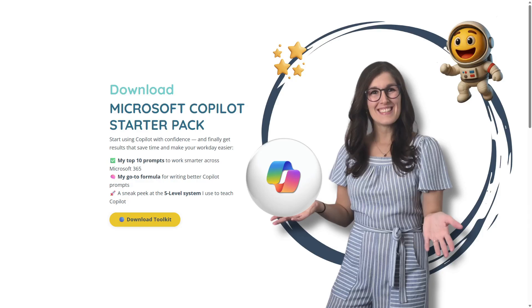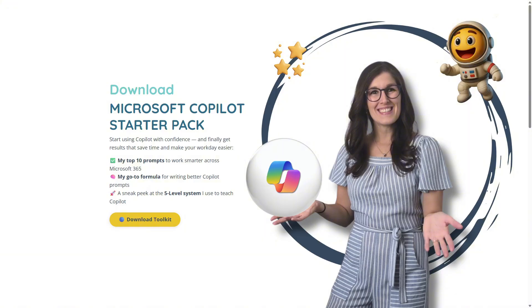And if you want to start using Copilot with confidence, then you can download my Copilot starter pack, and it is totally free. Inside, you will find my top 10 prompts for working smarter across Microsoft 365 as well as my go-to formula for writing better prompts. I will include a link in the description so you can download your copy today.